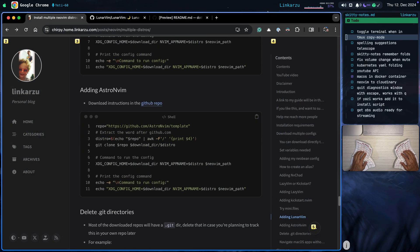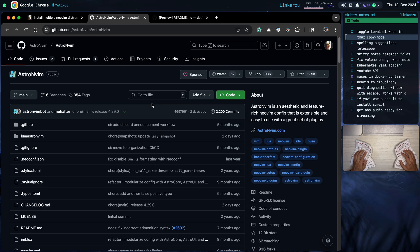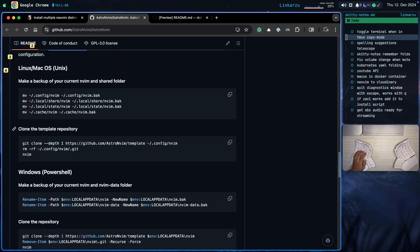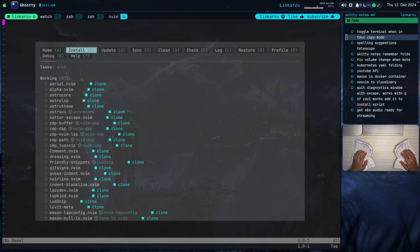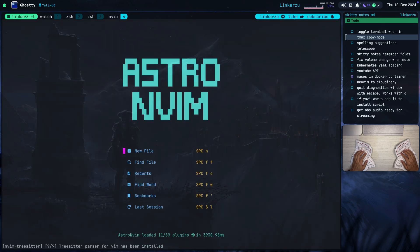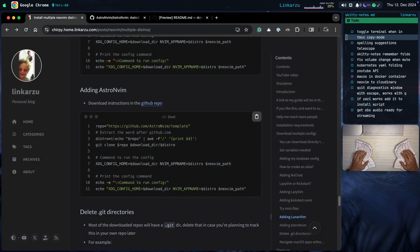Let's move on to the next one: AstroNVim. The download instructions are in the GitHub repo. Scrolling down, we find 'clone the template repo' — that's the URL I grabbed. I copy this, go back to my home directory, paste it, and it starts downloading all the files needed. After installing everything, we have AstroNVim on screen. Those are all the distributions I wanted to go over. This gives you the idea of how to download other distributions in case you want to test others — just follow the same procedure and replace the URL needed to clone that other distribution.